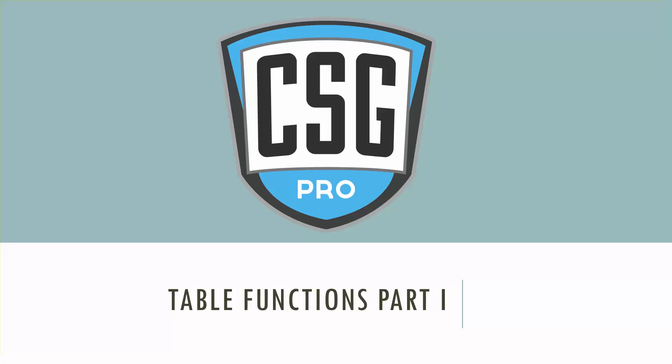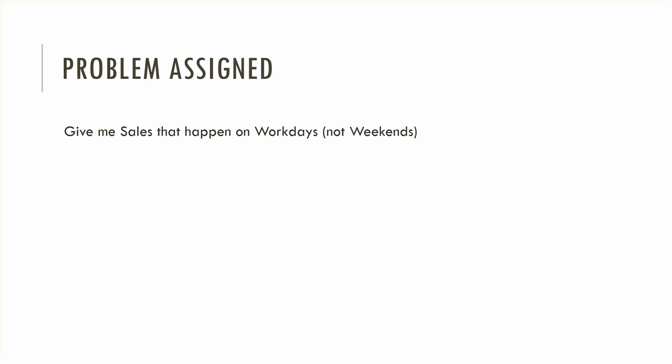This video is going to be about table functions and we're going to use a really simple example, a simple problem to introduce some pretty complex behavior. I'm going to talk pretty fast and so you may have to watch the video again but there's a lot of new stuff being introduced here.